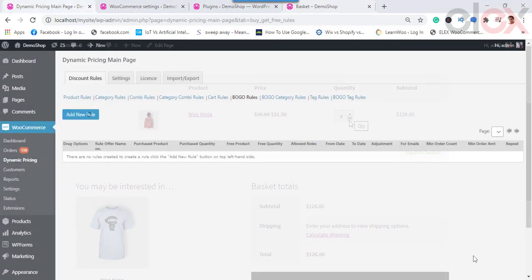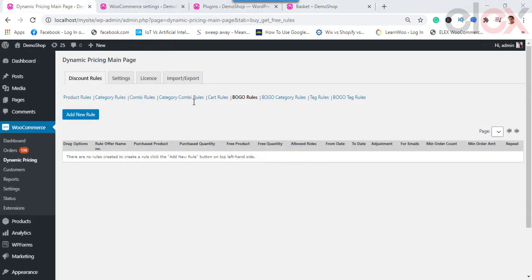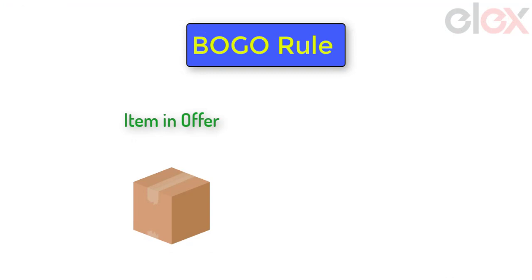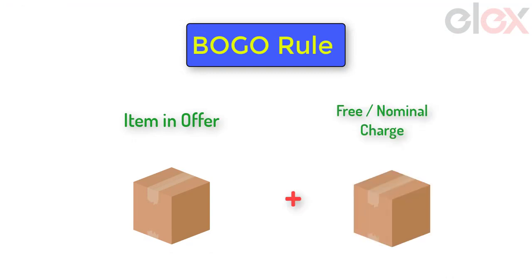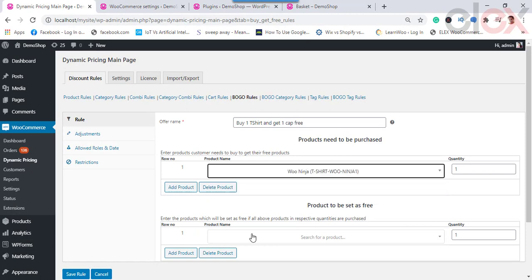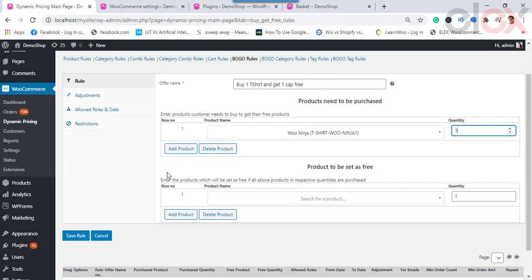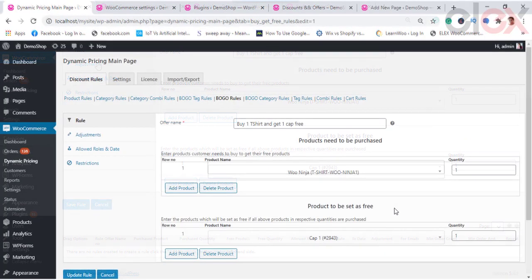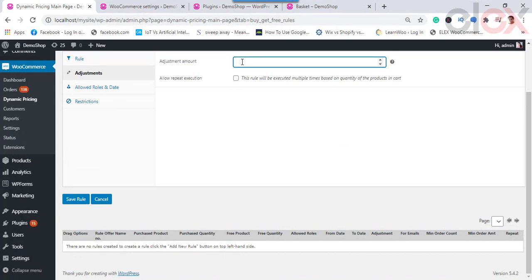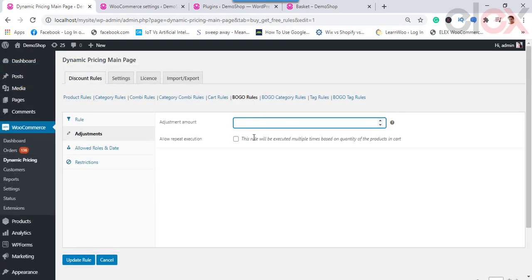Let us now configure a Buy One Get One (BOGO) rule. Whenever a customer purchases one item in an offer, another item is offered free of cost or at a nominal rate. Click on Add New Rule, provide a rule name, then choose the product to be purchased and the product being offered for free or at a nominal charge — you can also increase the product quantity as required. In the Adjustment tab, you can enter an adjustment amount, such as $5, which will be applied to the total discount price. You can leave it blank to offer the product for free.